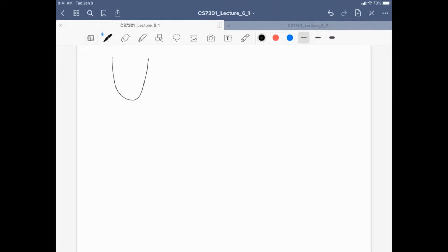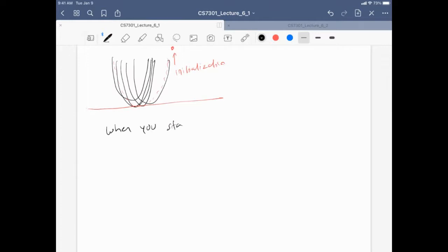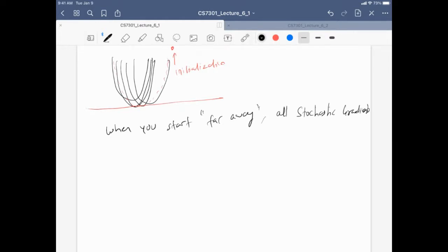Think of the machine learning setting where you have several loss functions. You take an average loss function. Imagine starting at a point very far away. The key intuition: when you start far away, all the stochastic gradients roughly point in the same direction — toward the minimum.